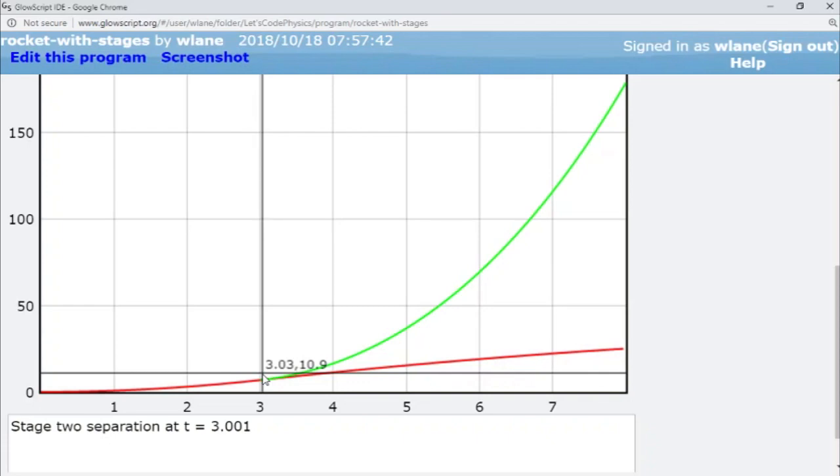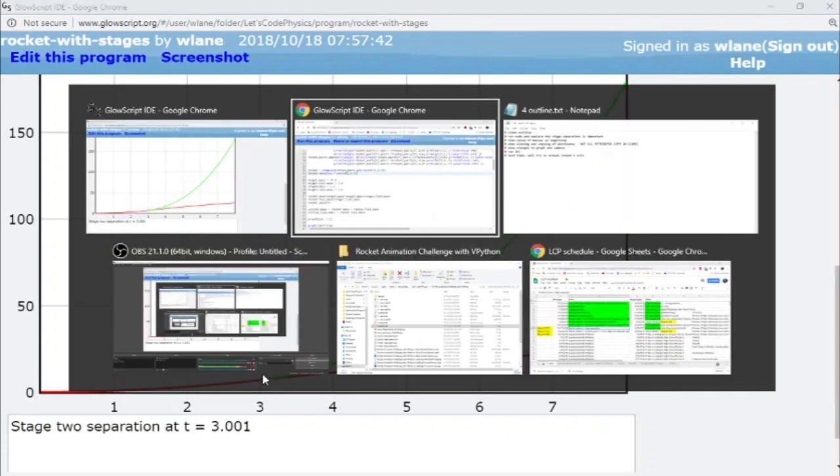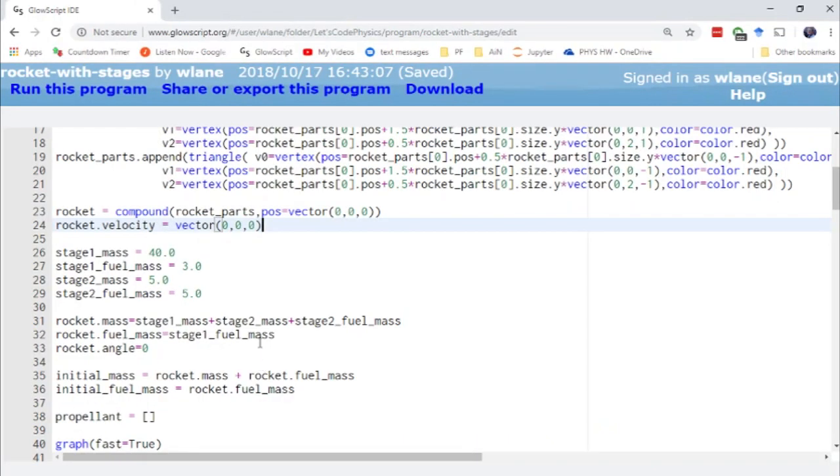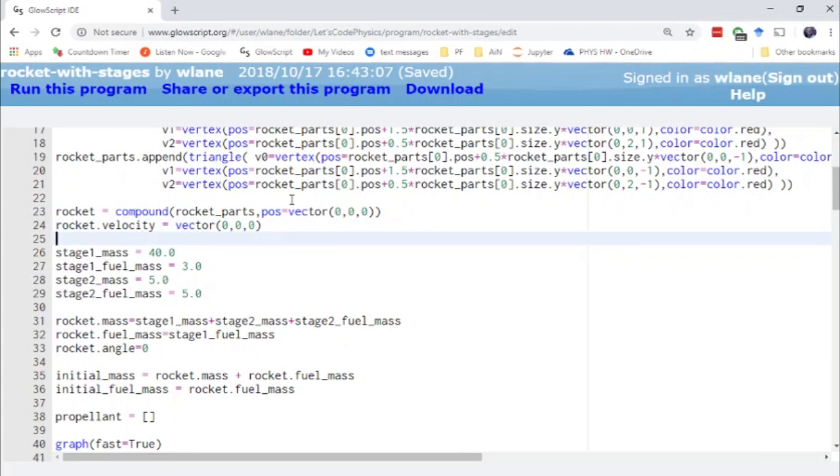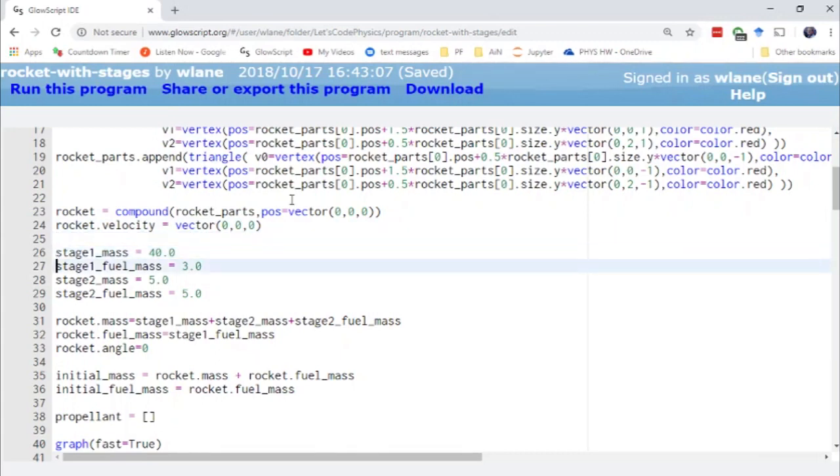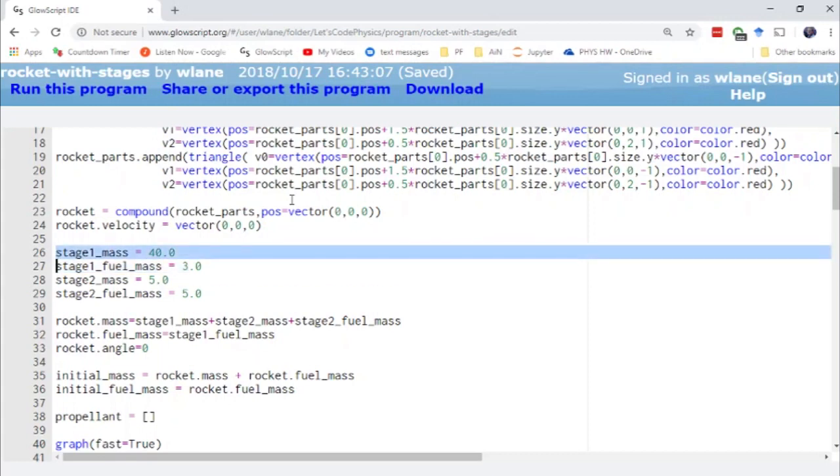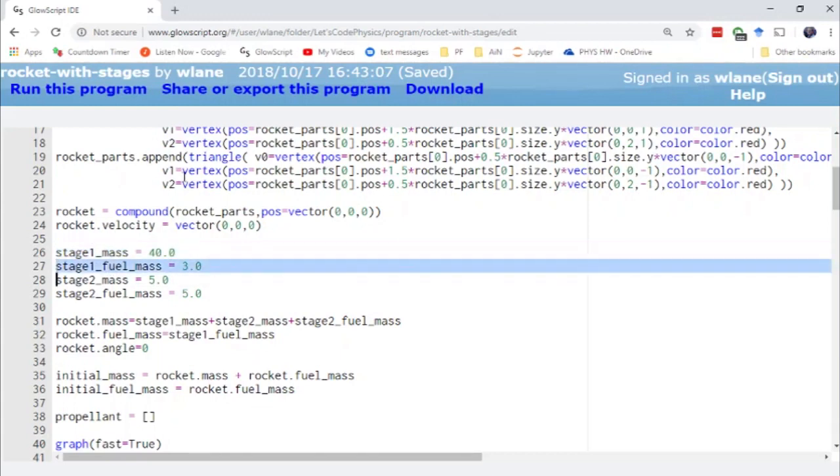Let me show you how I've set this up in our code here. So now we have more quantities to specify. We have to specify the mass of each stage and the fuel mass of each stage. So for example stage one mass here, this is just the dry mass of the first stage and then this second mass here, this is the amount of fuel that the first stage carries.